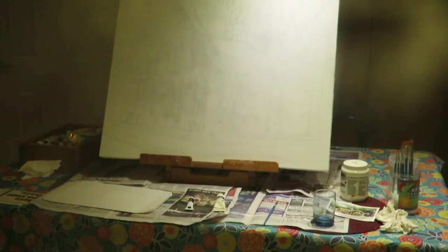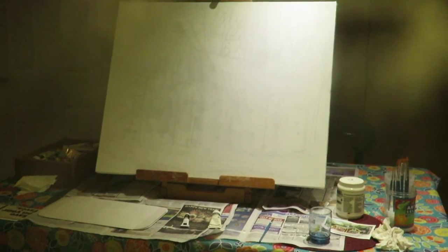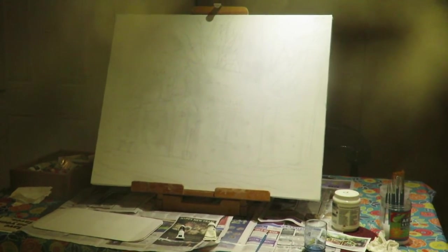I've got my paints over here. I gessoed my canvas and I'm getting set up to start painting.